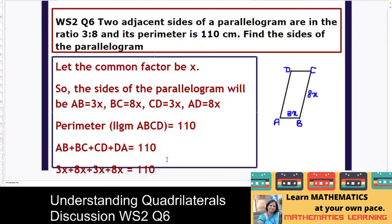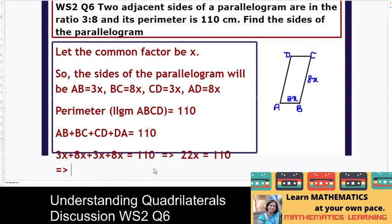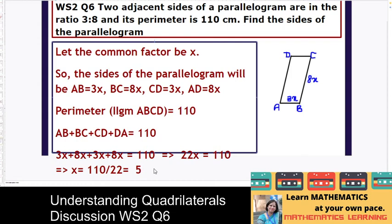Simplifying, we get 22x is equal to 110. This implies x is equal to 110 divided by 22, which simplifies to 10 upon 2, so the value of x is 5. When x is 5, can you tell me what will be AB?